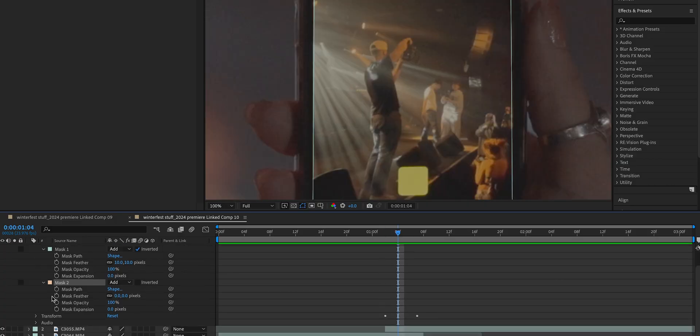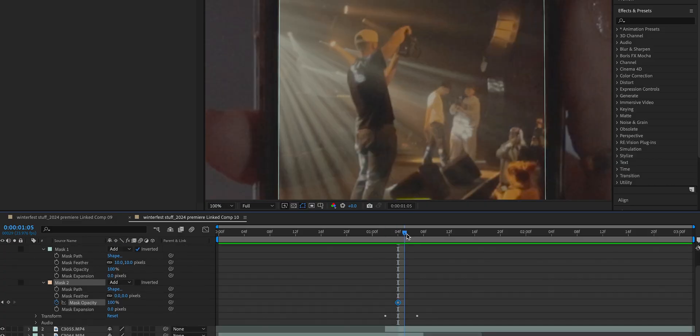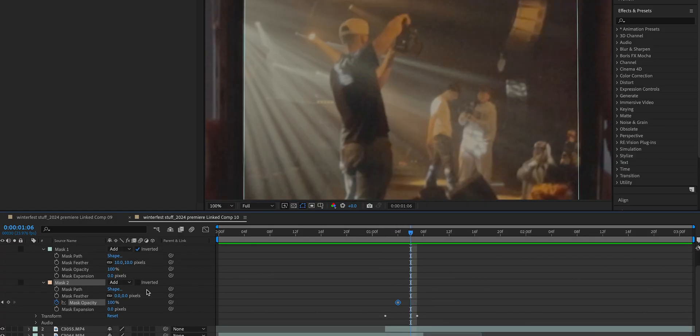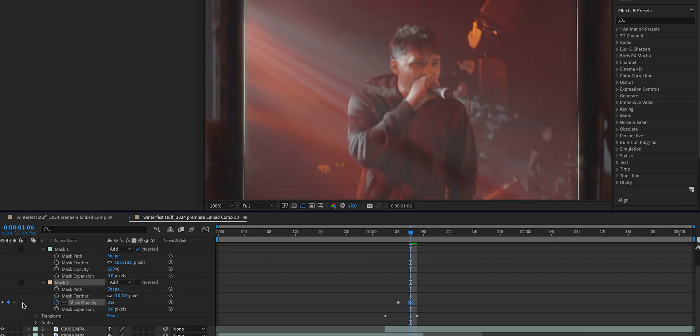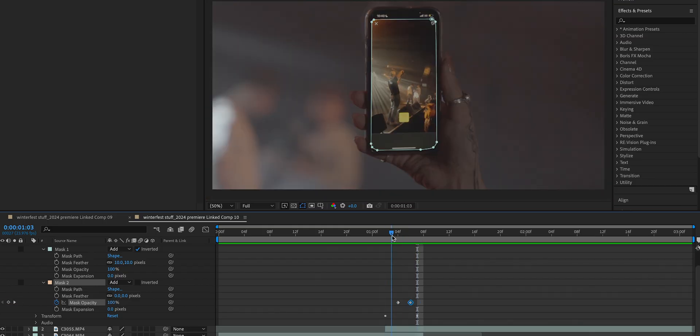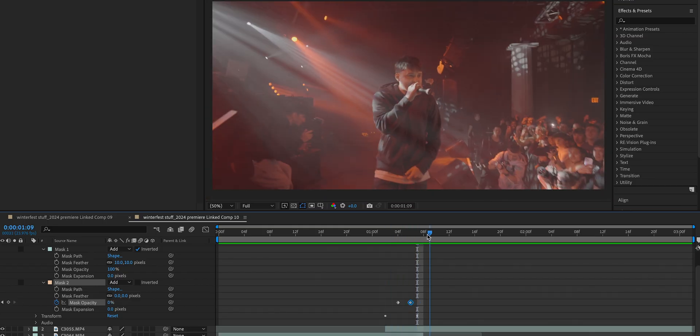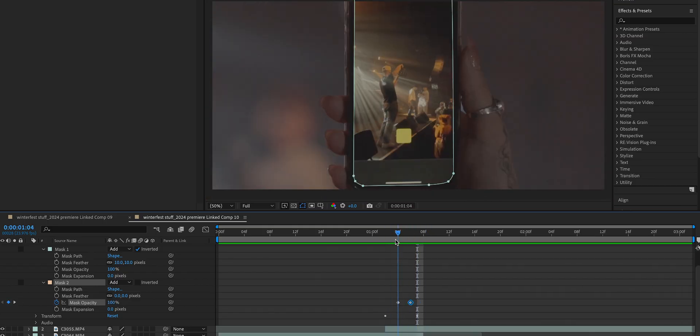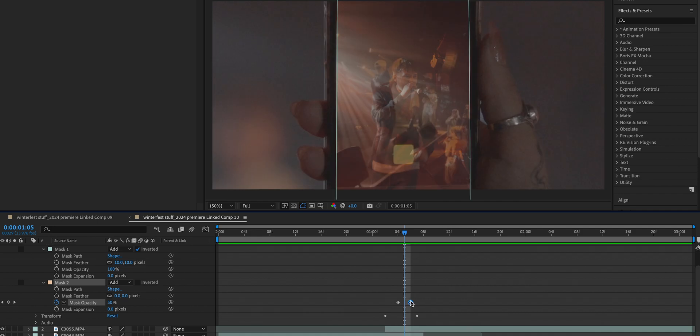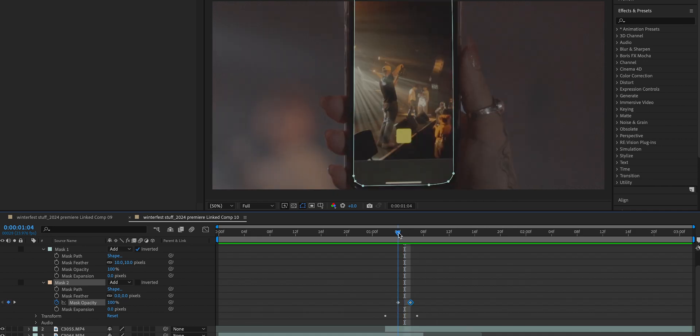Open up the second mask. I'm going to keyframe the opacity at 100 and go like one or two frames out, and we're going to drag it all the way down to zero. Now if we go frame by frame, you can see that the phone screen gradually changes. You might need to play around with these opacity keyframes to make it look smoother.